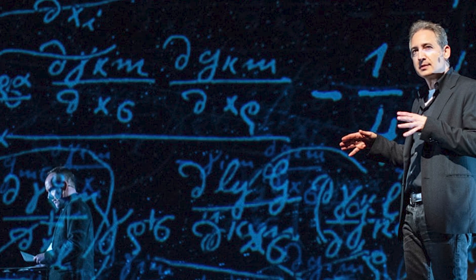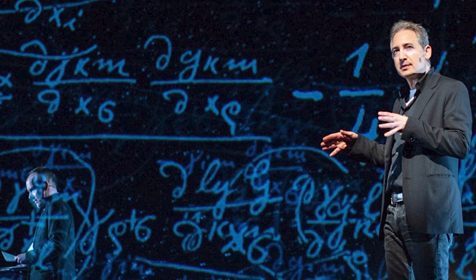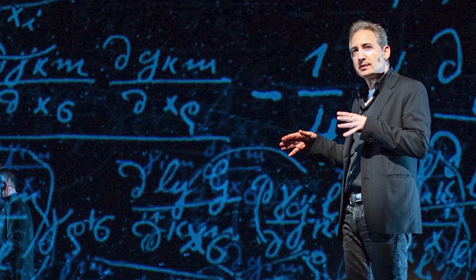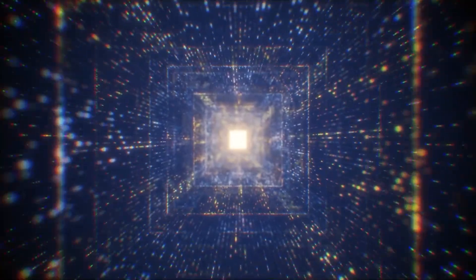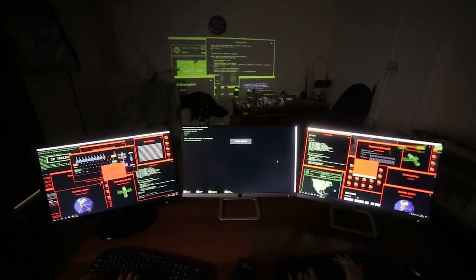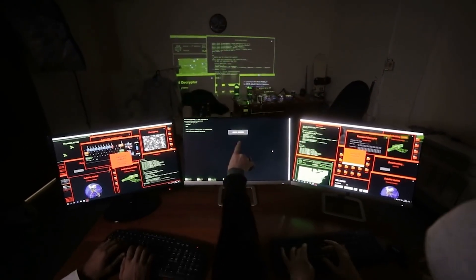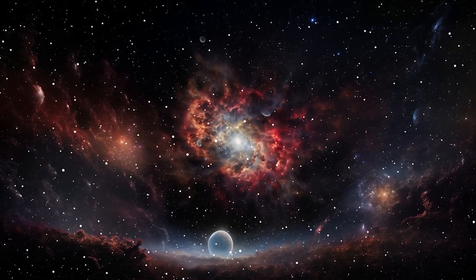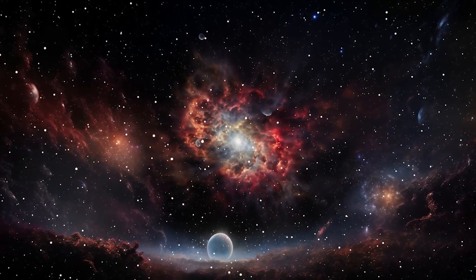Brian Greene, the theoretical physicist, has explained this beautifully. Quantum communication doesn't just protect your information. It makes the very act of eavesdropping physically impossible without detection. The universe itself becomes your security system.